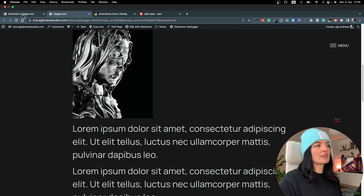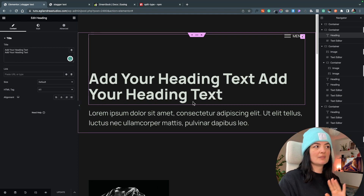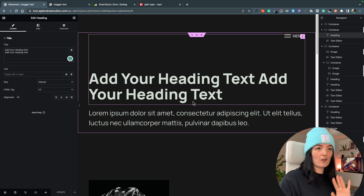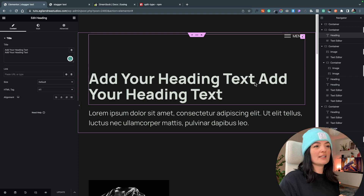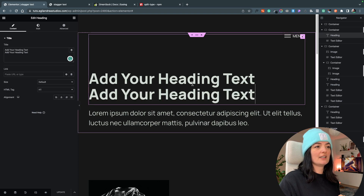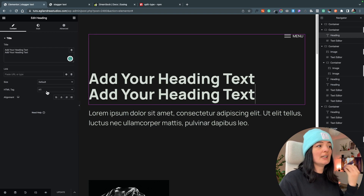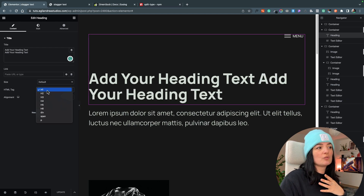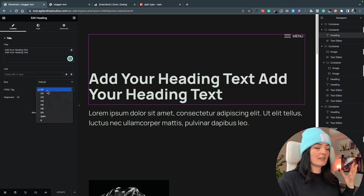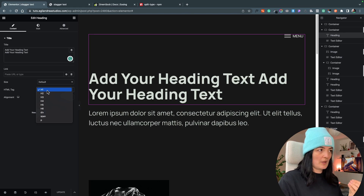I already have text on the page and to save time I'm not going to style it further. We have the text in a container and the heading element is an h1 tag — remember this, because if you change it to a different HTML element you will need to change that in your code as well.